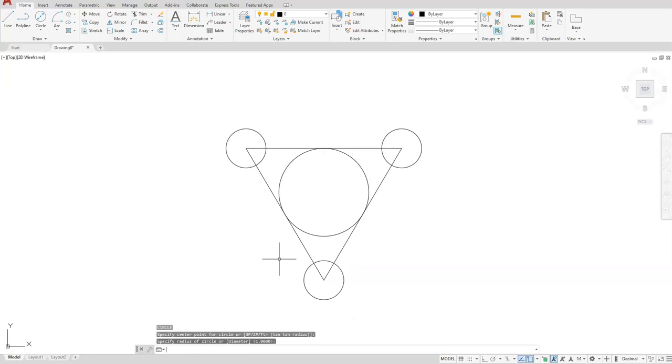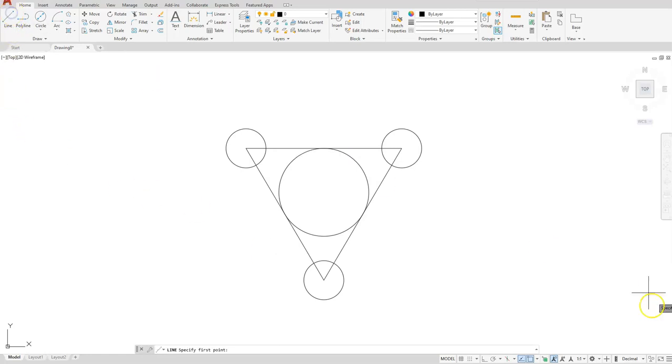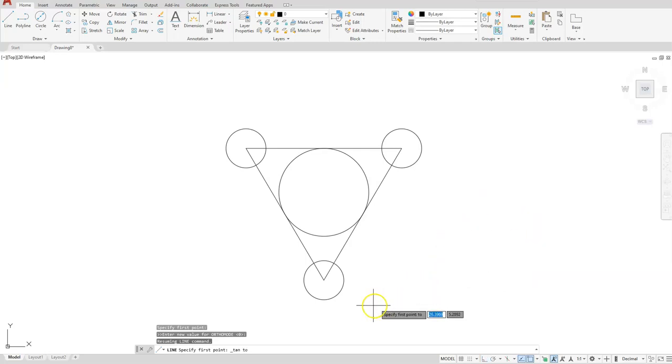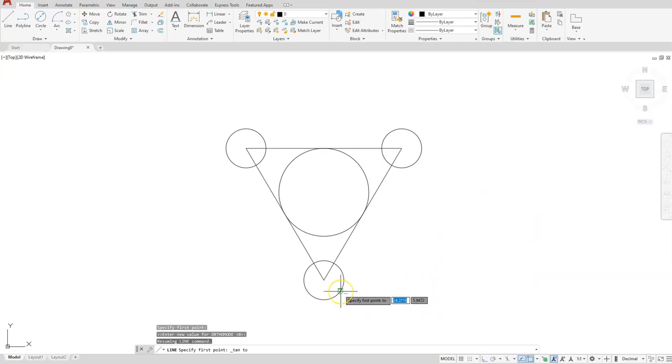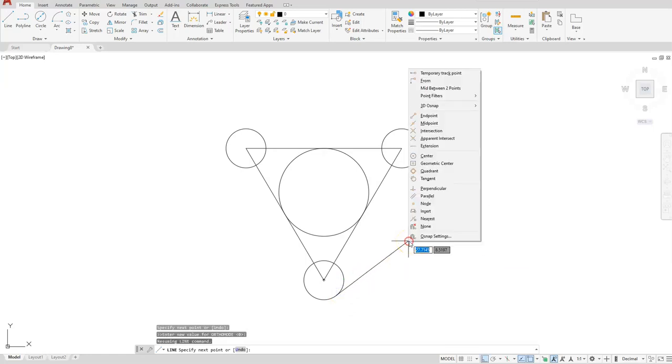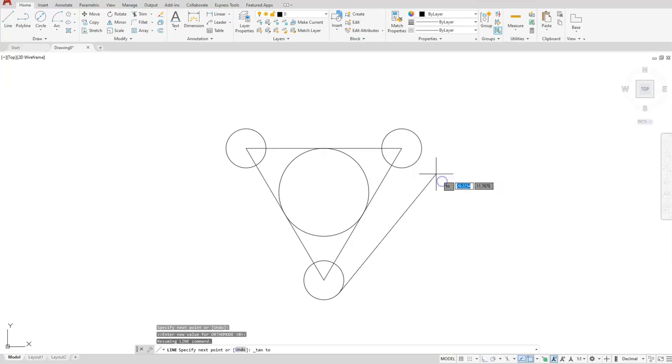Now I need to put lines going across it. Unfortunately there is no quick way of doing this. So I'm going to start with a line. Hold down the shift button and right click, select tangent. Then I will click along the tangent edge of this circle. Then I'm going to shift right click again and then I'll choose tangent and click here.